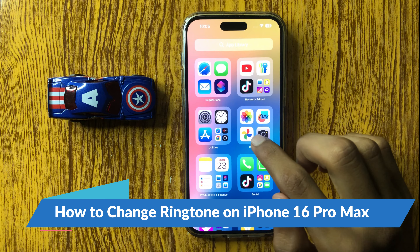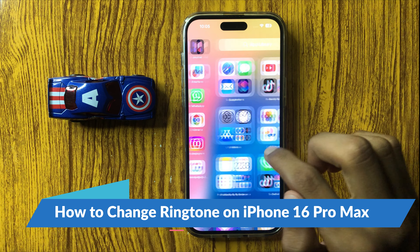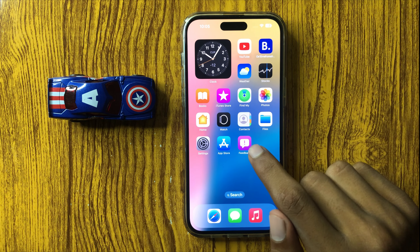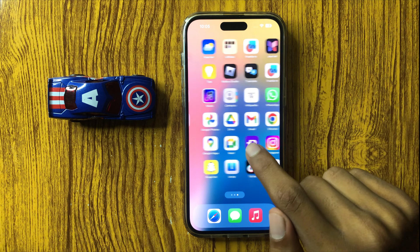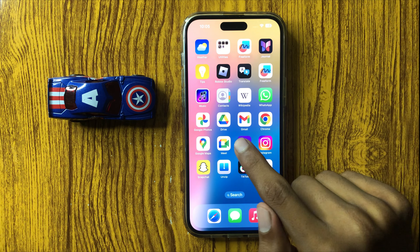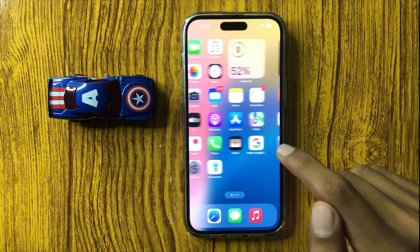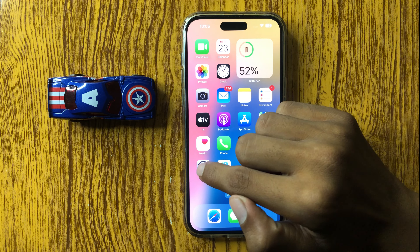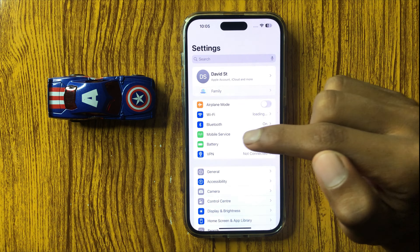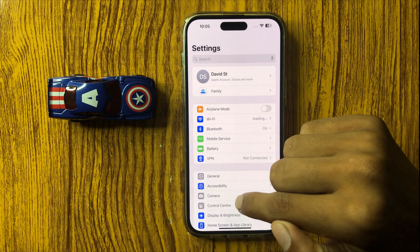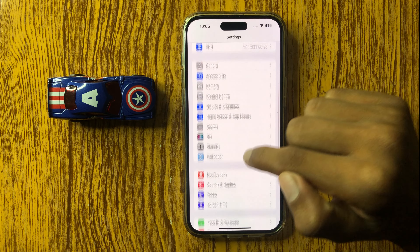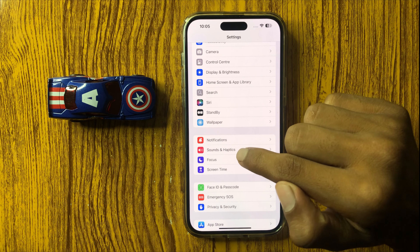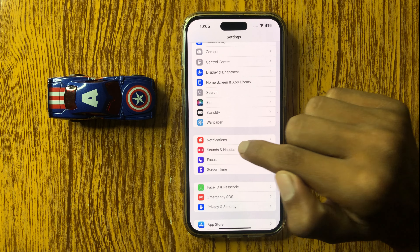How to change a ringtone in iPhone 16 Pro Max. First of all, open Settings, then scroll down and open Sounds & Haptics.